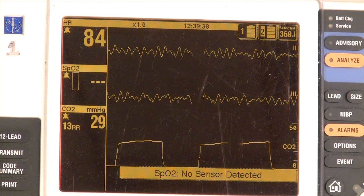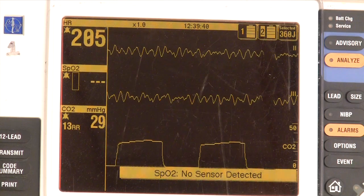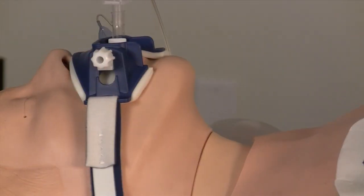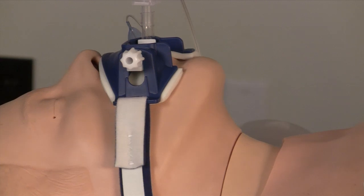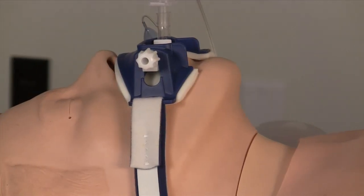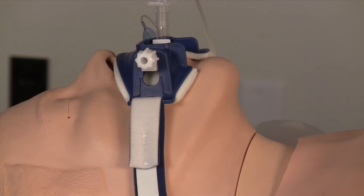Capnography sensors can be placed on endotracheal tubes, oxygen masks, or nasal cannulas. Obviously in the case of cardiac arrest, we prefer to measure CO2 off an endotracheal tube.